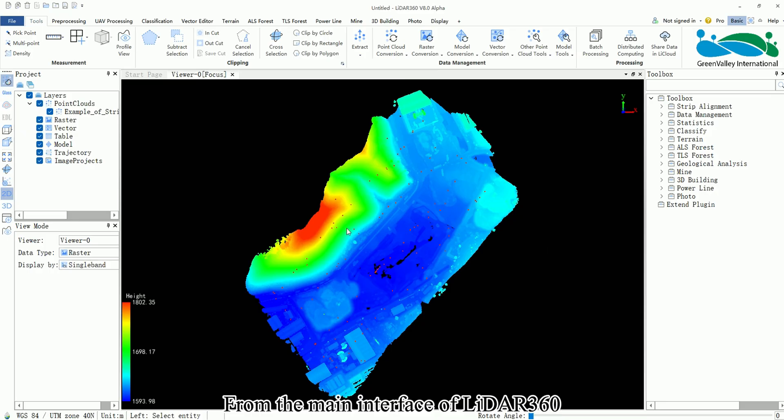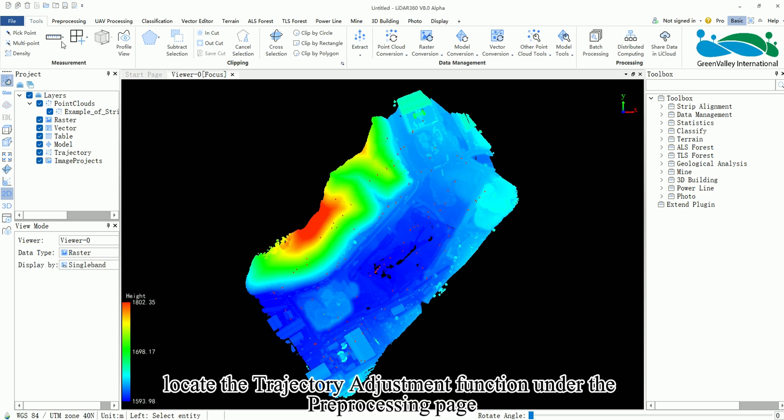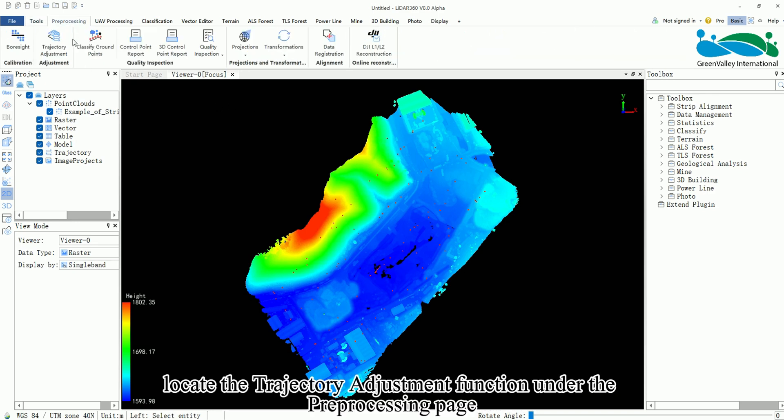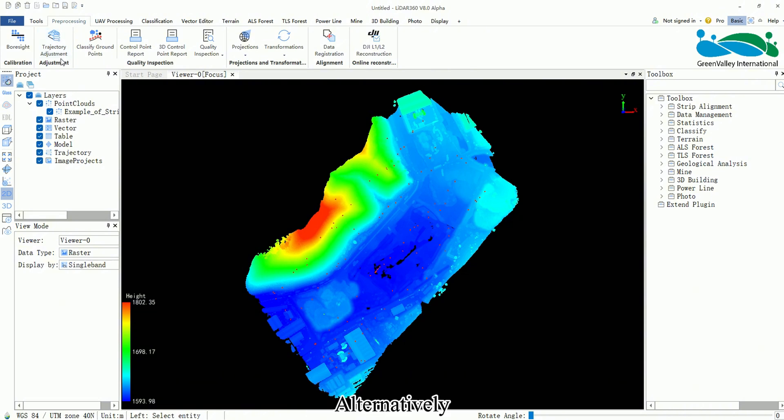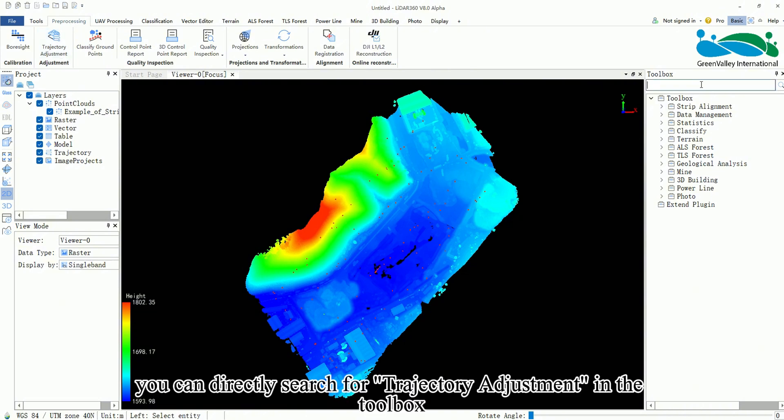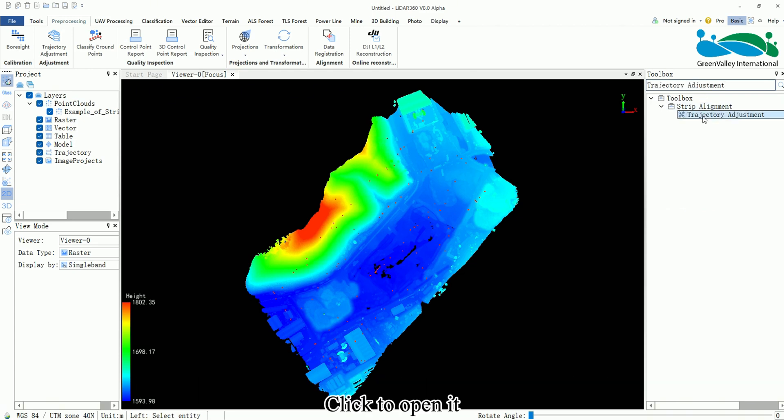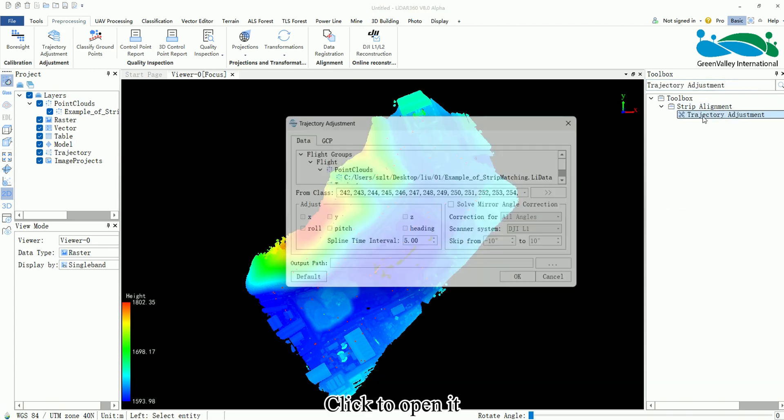From the main interface of LiDAR 360, locate the Trajectory Adjustment function under the pre-processing page. Alternatively, you can directly search for Trajectory Adjustment in the toolbox. Click to open it.